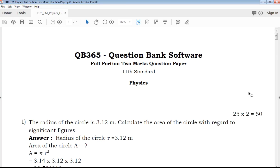Hi friends, welcome to QB365 YouTube channel. In this video, we will talk about 11th standard physics 2 marks important questions for full portion.